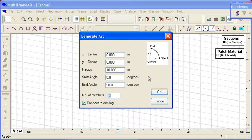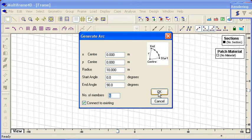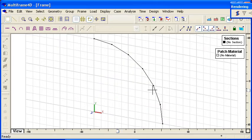We model our arc using a series of linear elements, and we can choose the number of elements that we want to use for the arc.